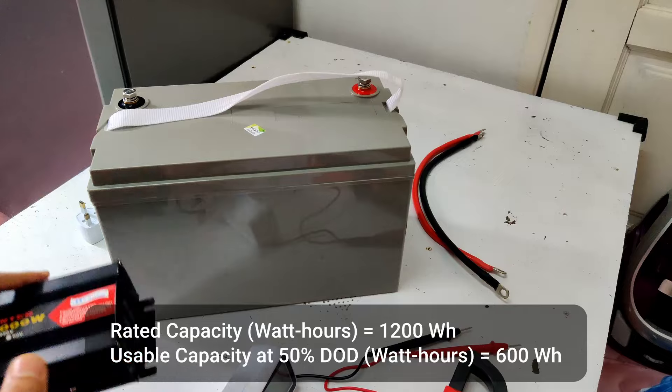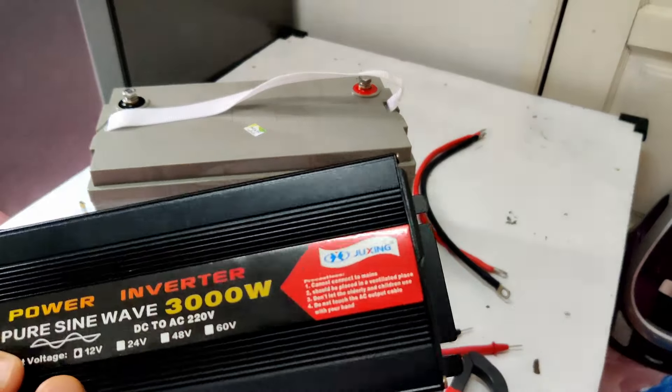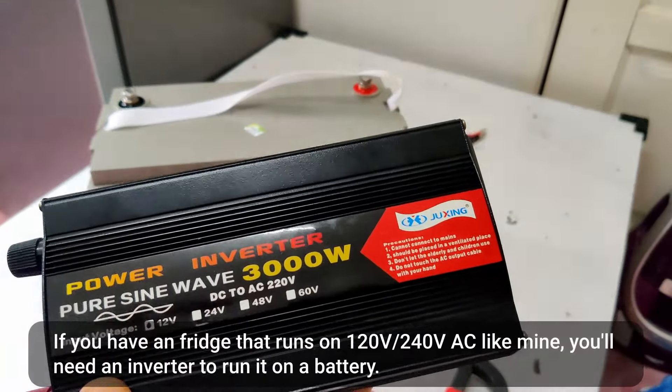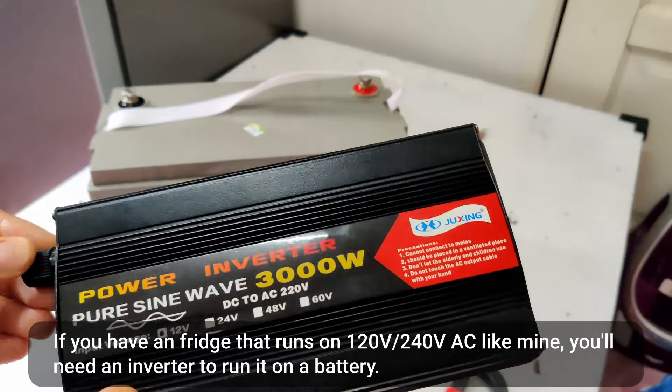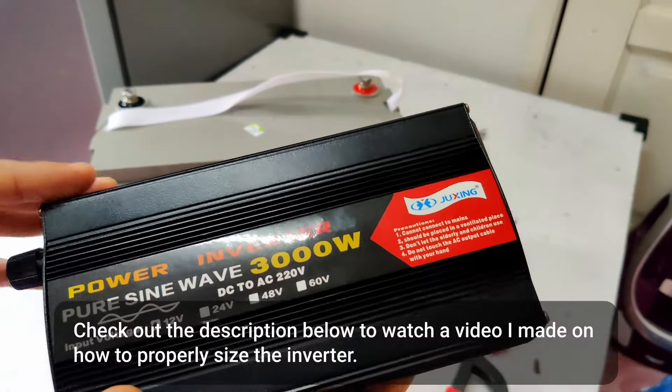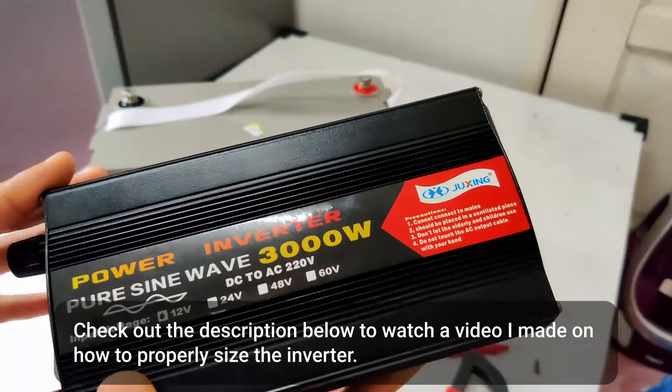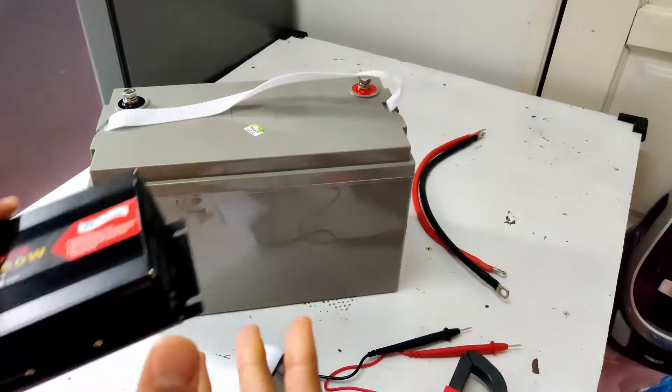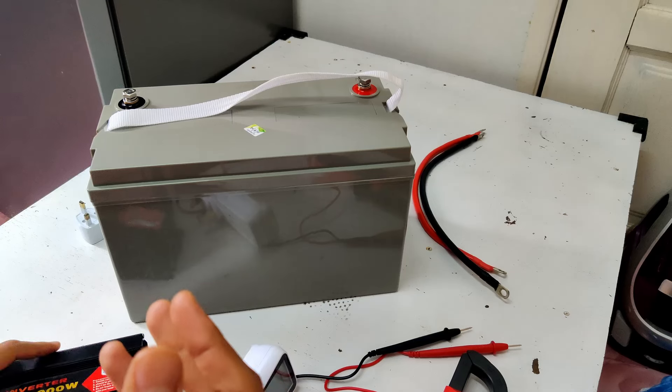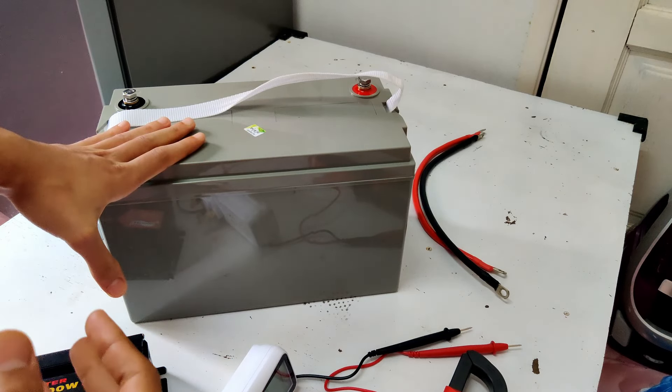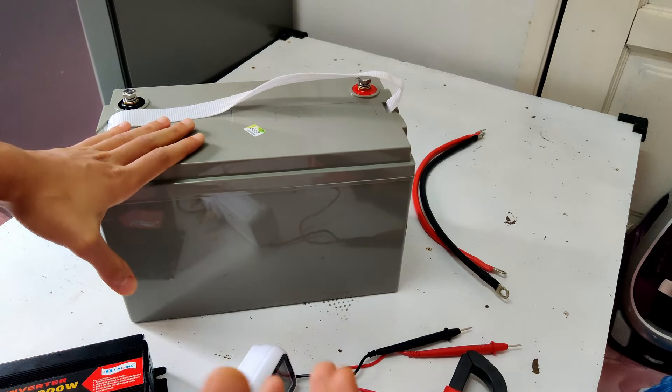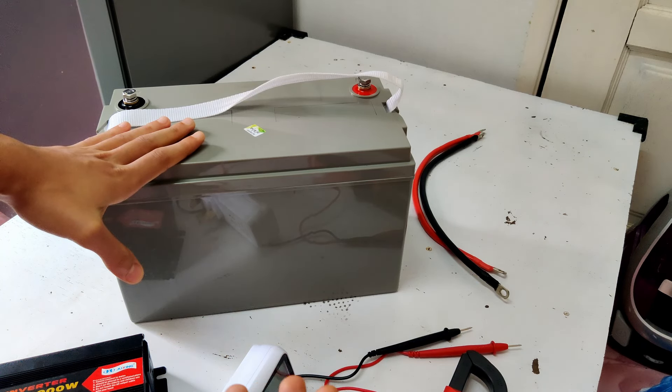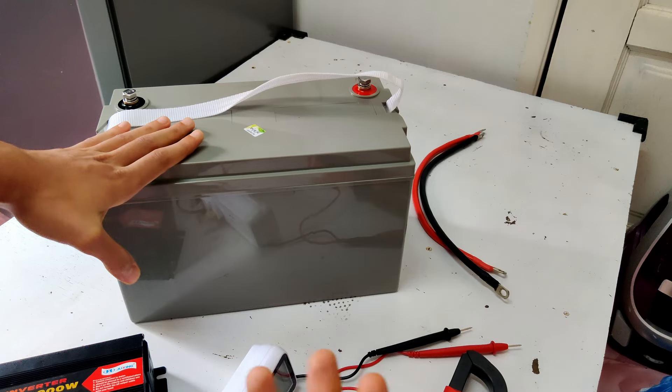Now, the battery will be running the fridge through an inverter, and inverters are not 100% efficient. For example, according to the manufacturer, this inverter is only about 90% efficient, which means that if I do take 600 watt hours of energy from my battery, the refrigerator will only have made use of about 90% of that, which is about 540 watt hours of energy.